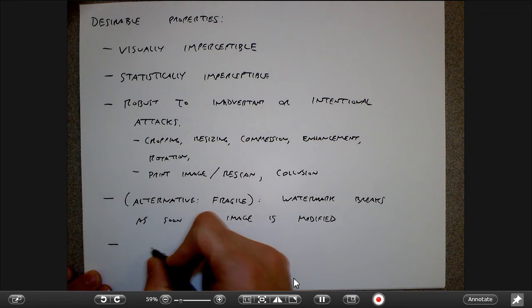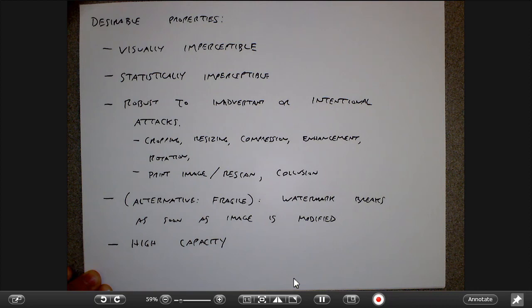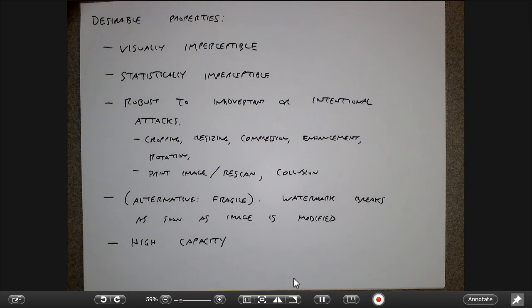Another issue with watermarking is capacity: I should be able to embed a useful number of bits. If I want to watermark a photo for Flickr, I want to embed my name, location, contact info, and so on. If I can only embed one bit for a megabyte image, it's not a very useful mark. Noise over a transmission is also an attack. Speed is also important — I can't take a minute to authenticate a Blu-ray disc; it has to happen immediately.